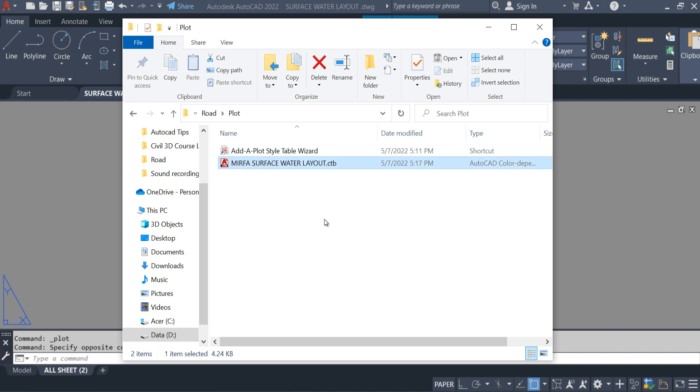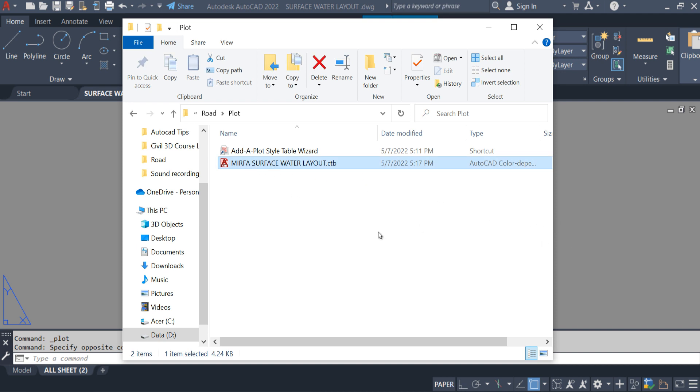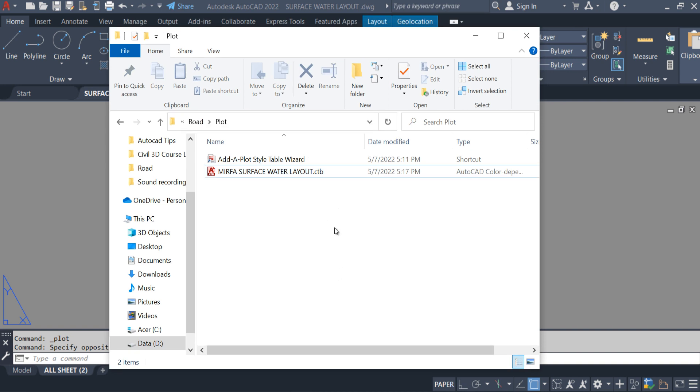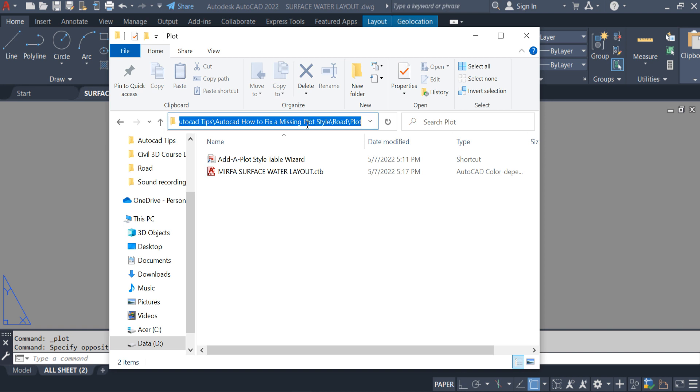This one is the CTB file of this layout. In order to solve this issue, just simply click here, right click, copy the location of the CTB file.